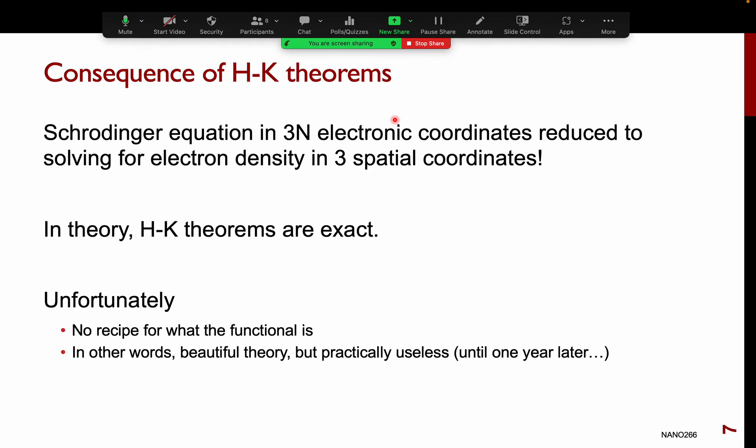The consequence is that the Schrödinger equation, originally in 3N electronic coordinates, can now be solved based on the electron density, which is defined in just three-dimensional space. Importantly, none of the proofs made any assumptions, so the Hohenberg-Kohn theorems are exact. Unfortunately, there is no recipe for what the functional of the density is — Hohenberg and Kohn proved the unique correspondence exists, but did not tell us the form of the functional.